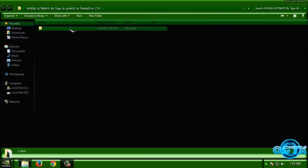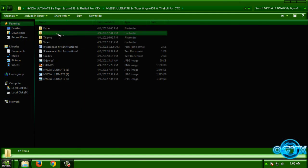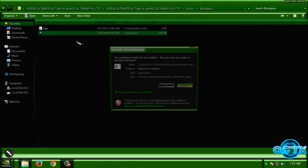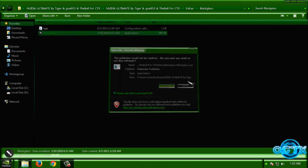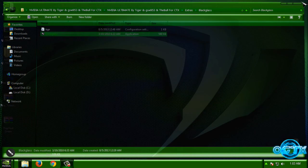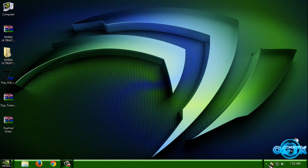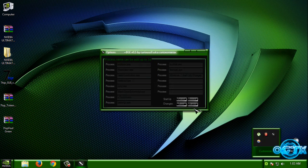Now let's apply Black Glass. Run it. If you want this program to run on startup, go to Options, Startup, Enable, and click on Save.